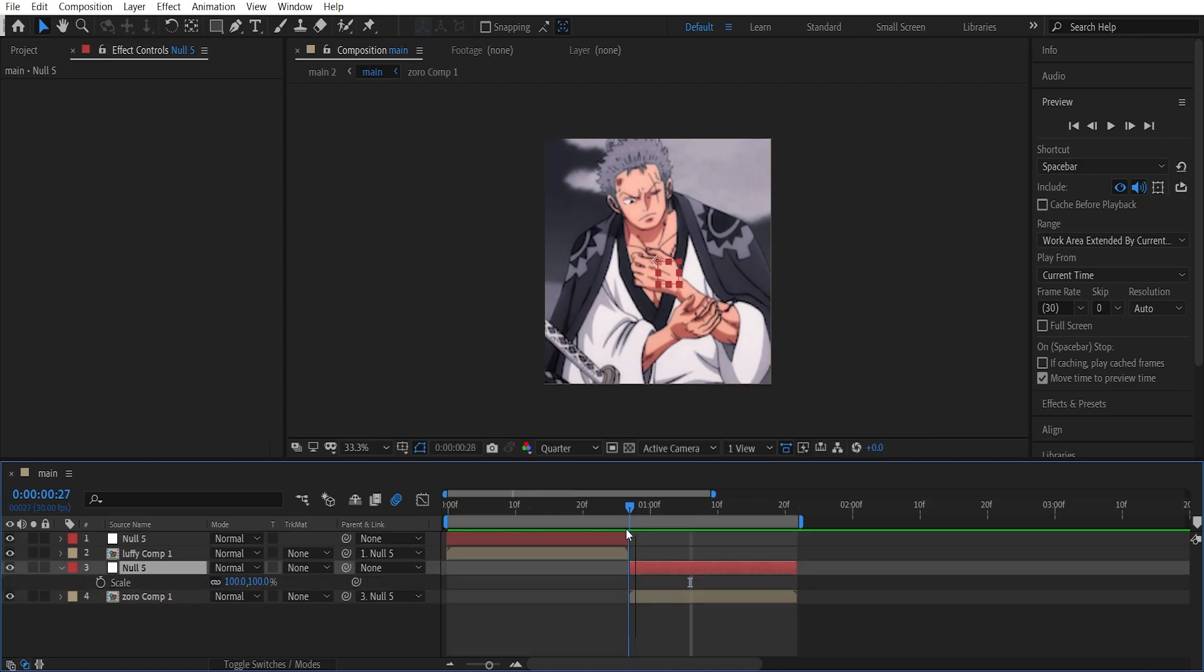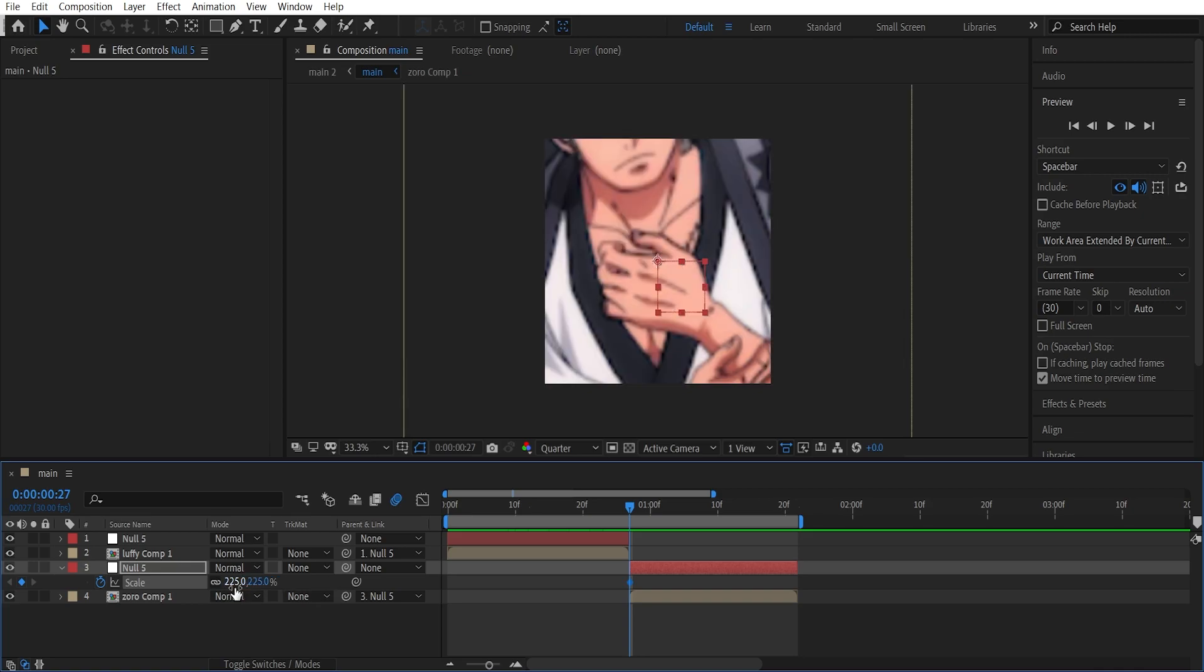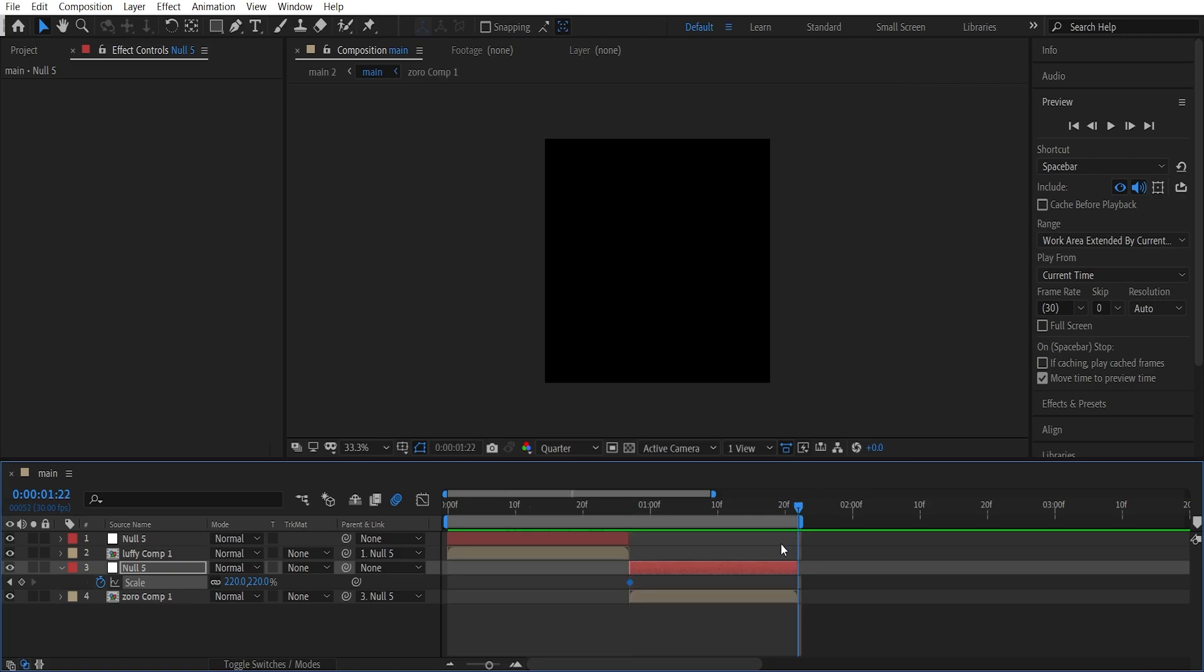Get to the first frame of the clip, put on a keyframe there, and increase this to around 225 - or I'll just put it to 220. Now get to the last frame of the clip and increase this to 200.